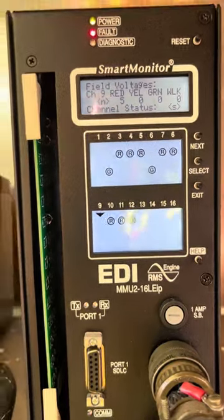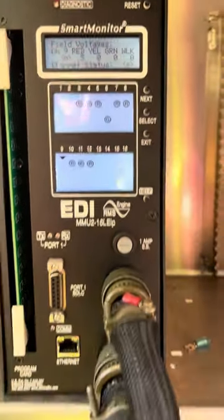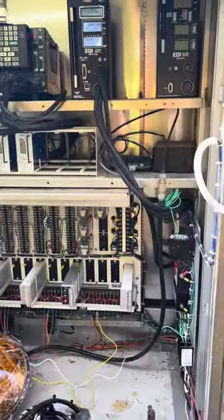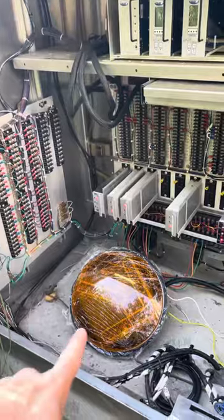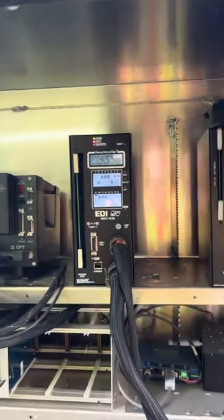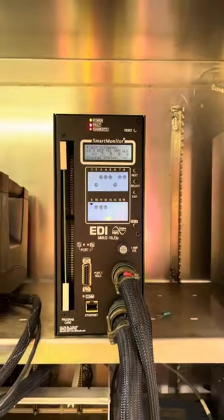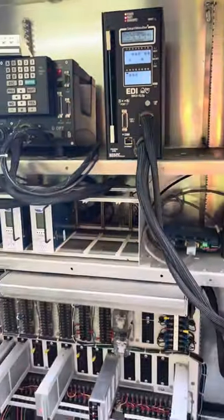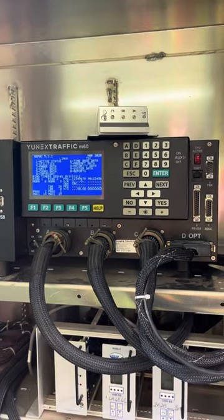Now we need to see if this problem is field-related or something inside the cabinet. What we can do is tie an LED to the proper phase that's having the issue. If the failure keeps happening, then we know it's most likely something in the cabinet and not a bad cable or bad LED out in the field.